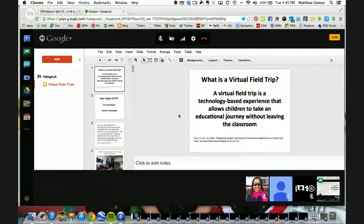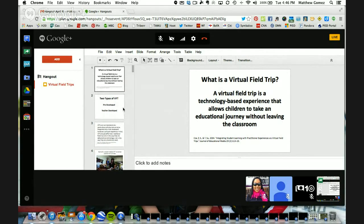Thank you for being patient with me. We'll go ahead and get started. I have my Google presentation set up and that will be on the Region 10 Hangout for this virtual field trip. You can find that presentation and go through all the slides at any time through that link. You can also just Google Region 10 Hangouts and go to the Hangout page to see all the presentations like this one and the previous ones.